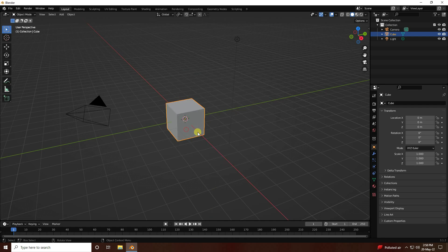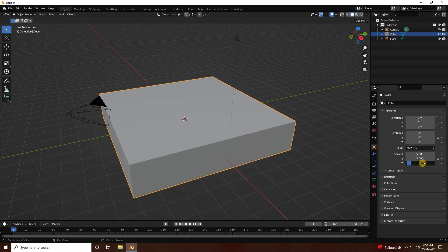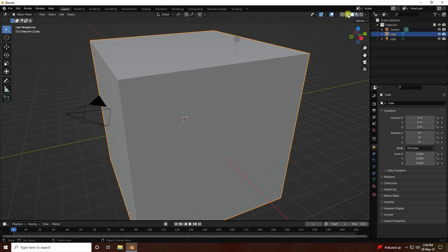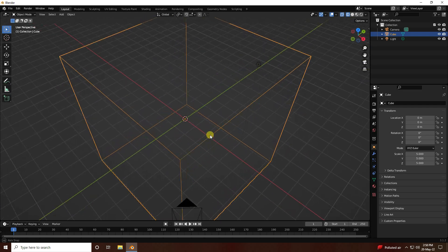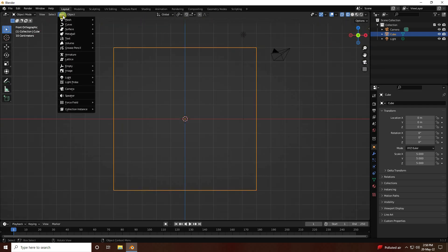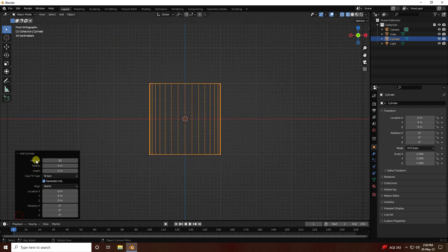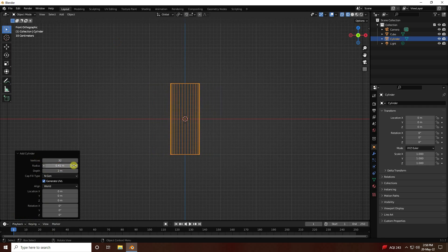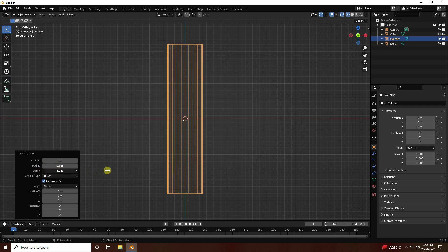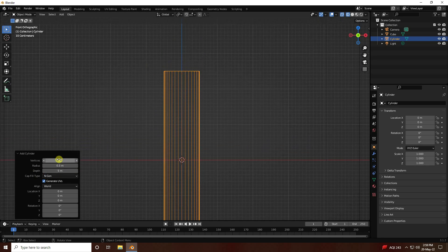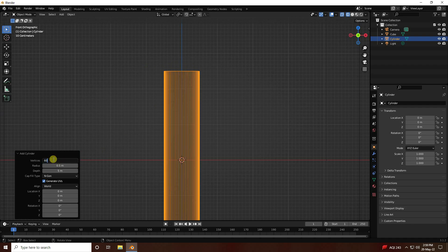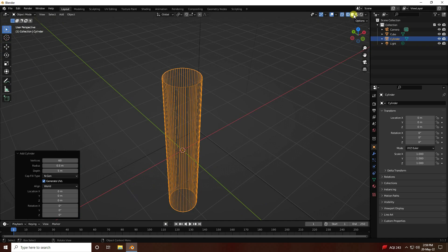First, click on the simple cube and increase cube size. Go to scale size: X 5, Y 5, and Z 1.5. Then go to viewport shading mode. Next, add a cylinder — go to Add and use cylinder. Change the radius to 0.5 and increase height to 5. Increase segments to 60.